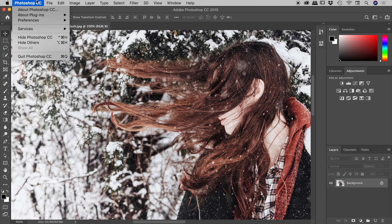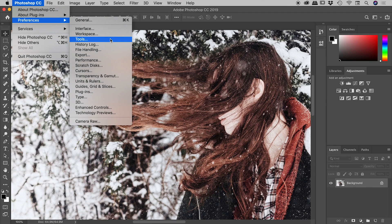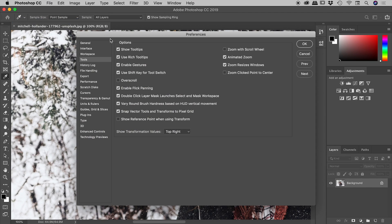go up to your preferences. Here on a Mac, I'm going to Photoshop, Preferences, Tools, and if you're on a Windows machine, just look under the Edit menu for Preferences and Tools. You are looking for this option just here, Enable Flick Panning.